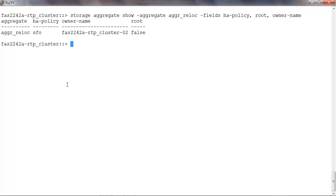Here we see that the aggregate aggr_reloc has the HA policy as SFO, is currently owned by node2, and it is not a root aggregate.